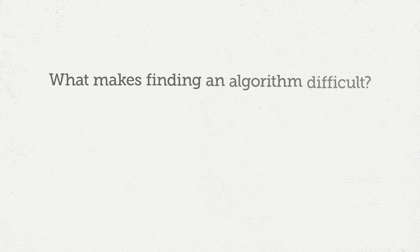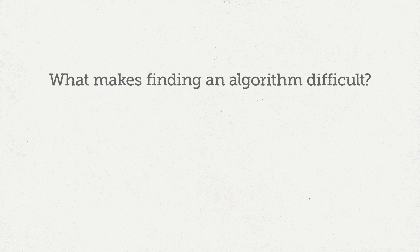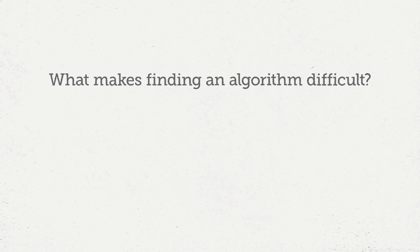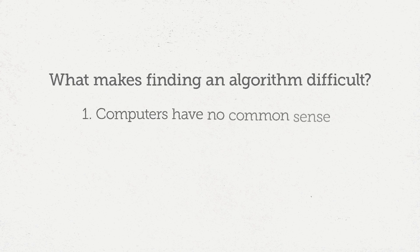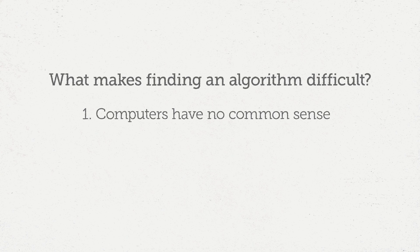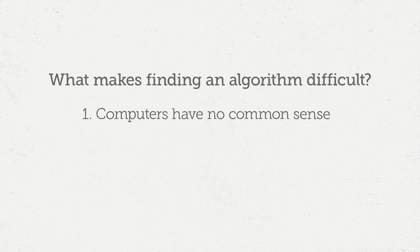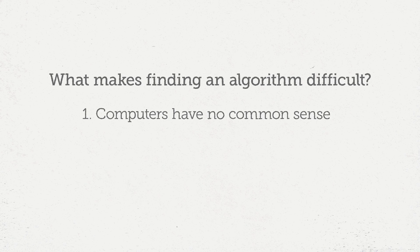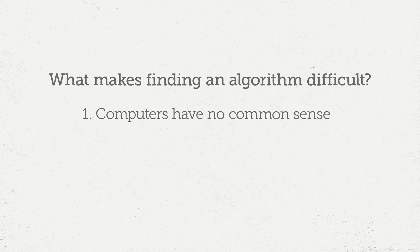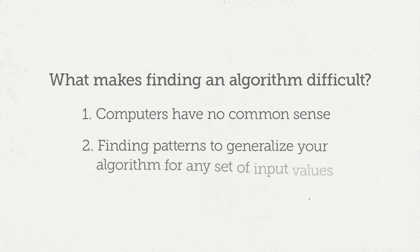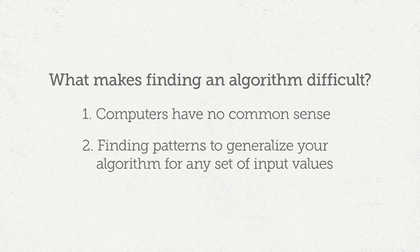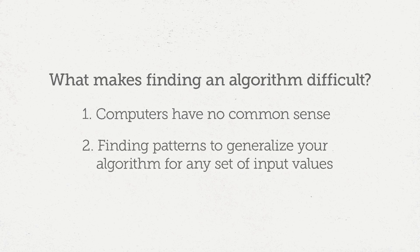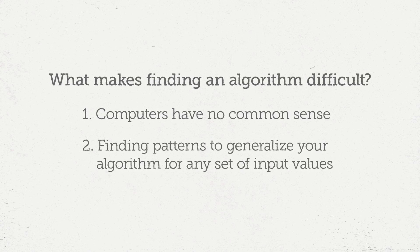What exactly is an algorithm? It's a concrete set of steps that you can follow to solve the problem you have. There are two things that make finding an algorithm difficult. The first is that computers have no common sense, so you need to be careful to specify exactly the problem you want the computer to solve. The other is finding patterns to generalize your algorithm for any set of input values.